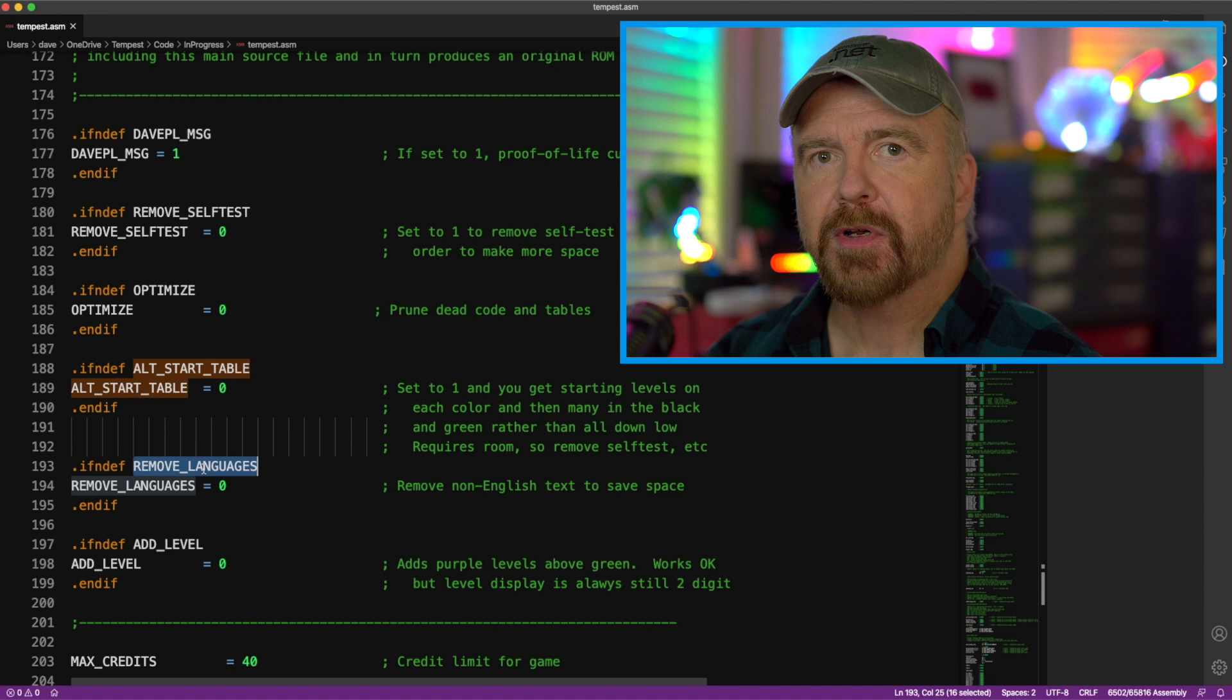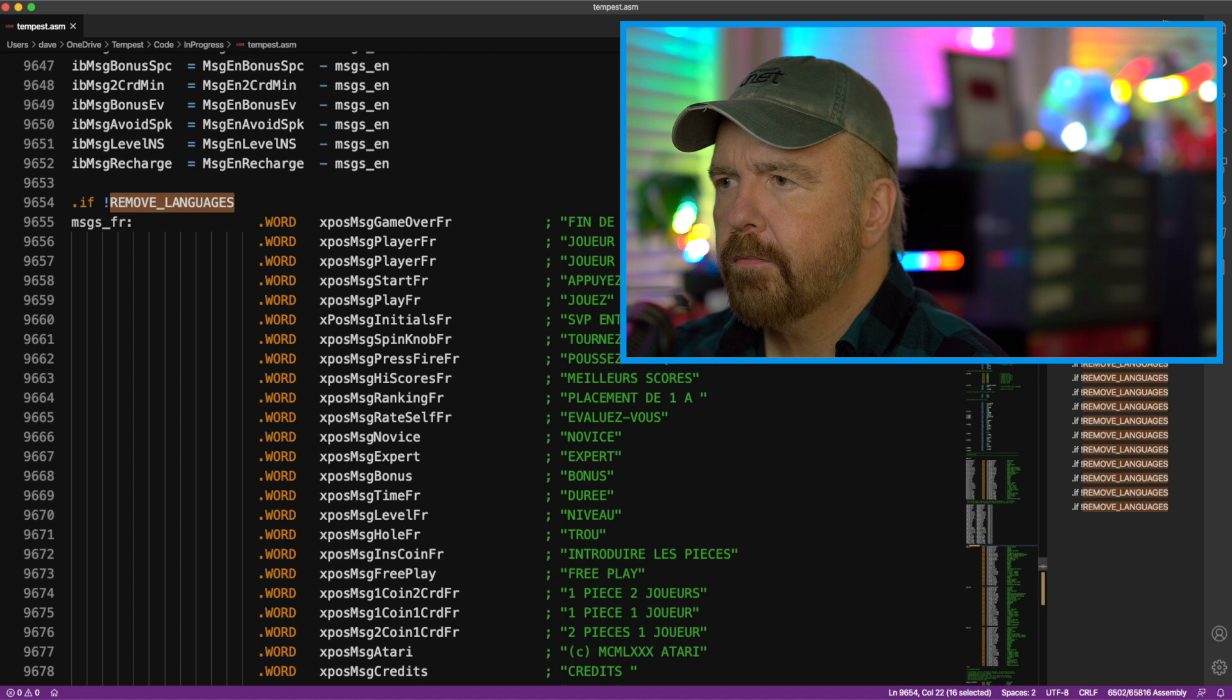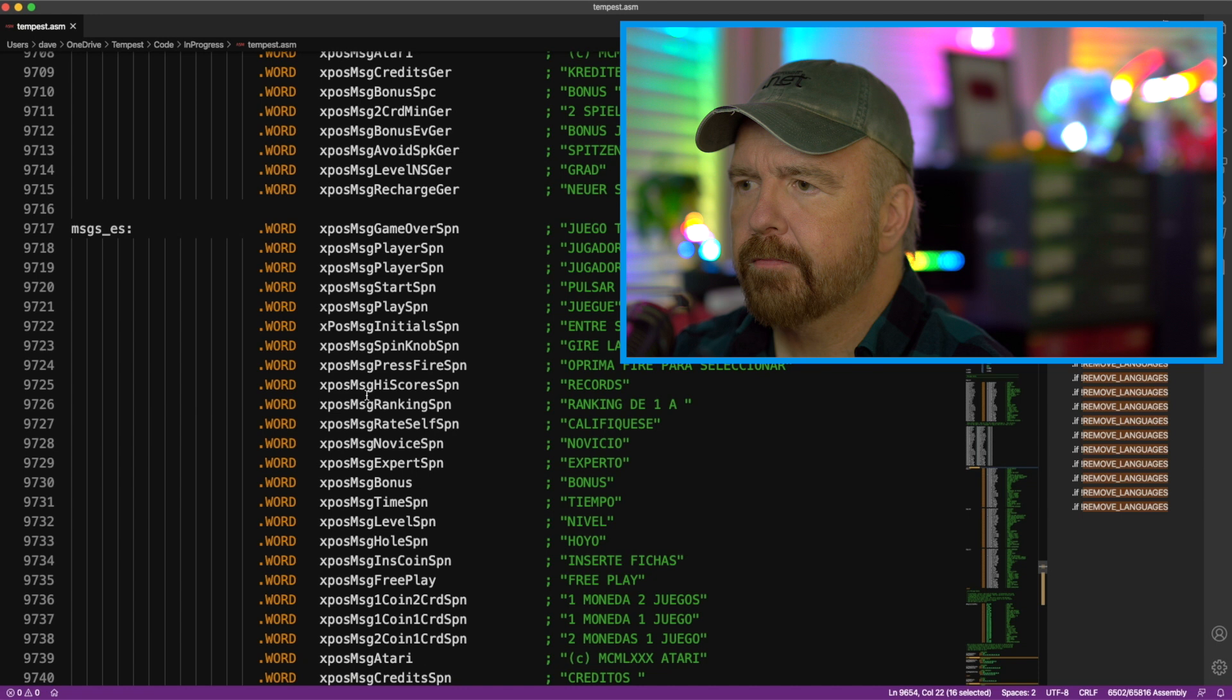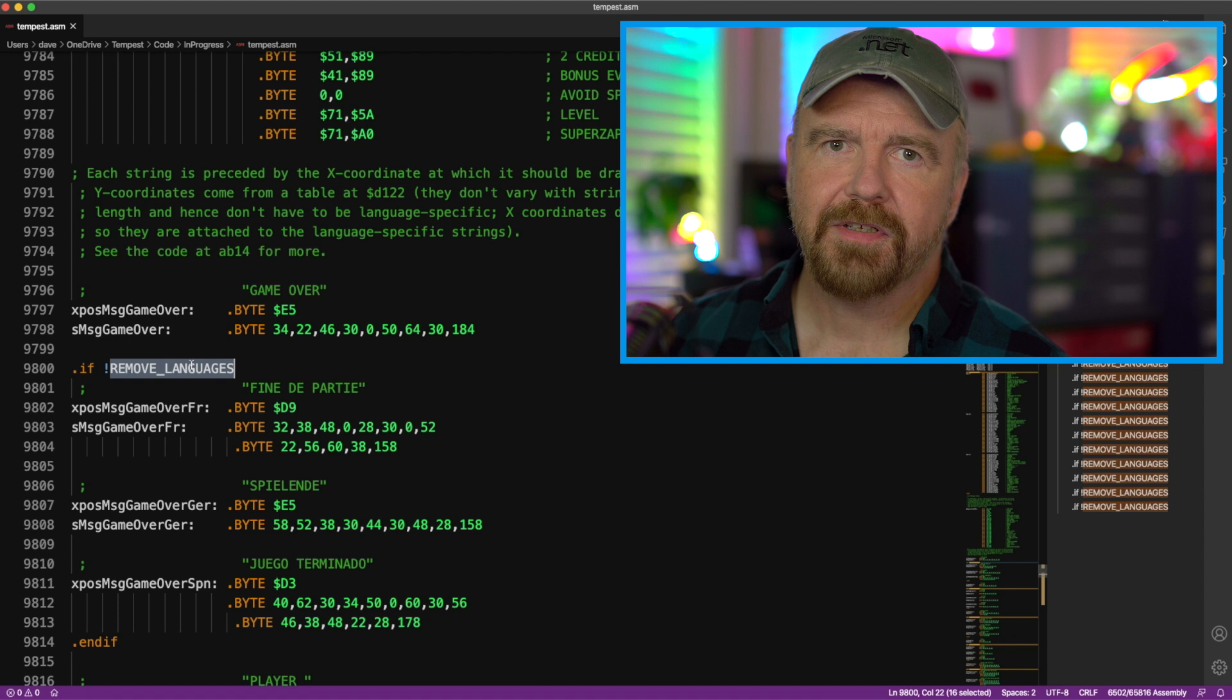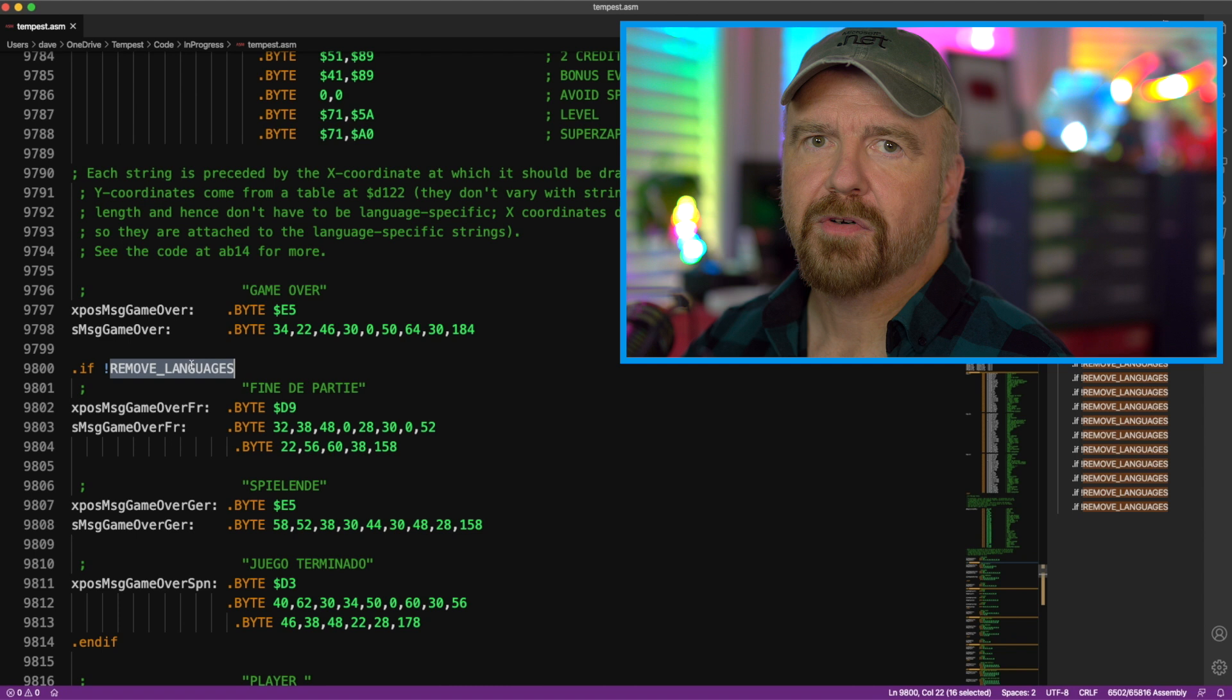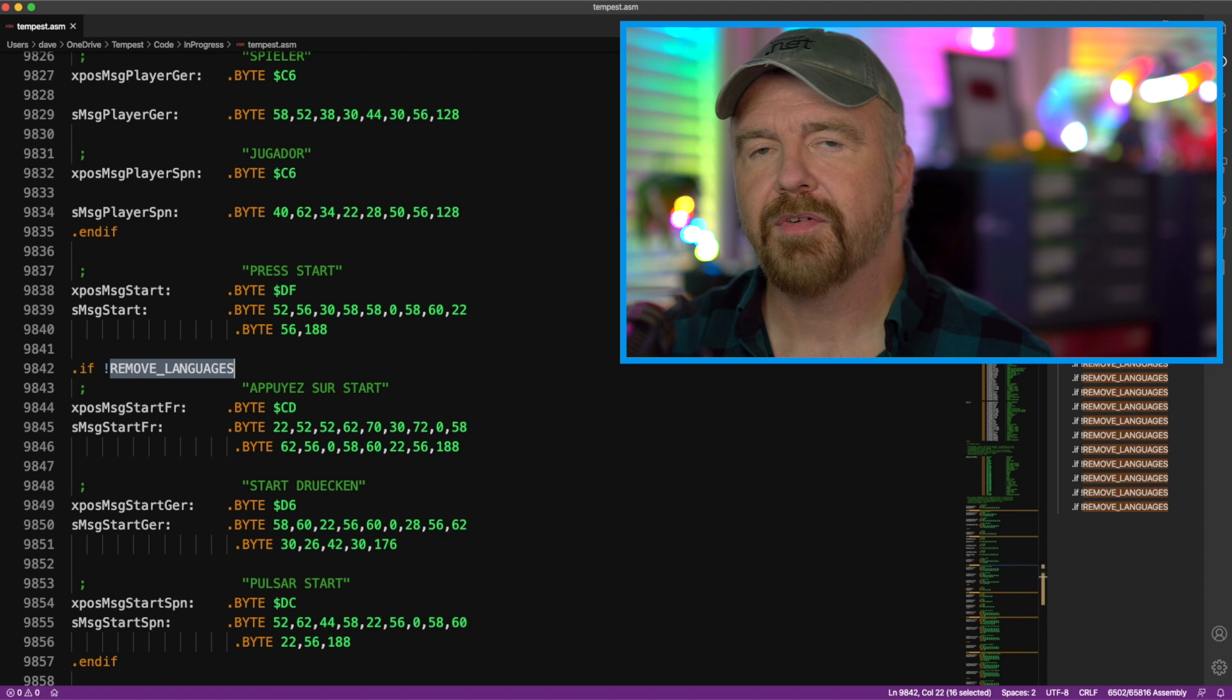Something I spoke of earlier is the ability to remove languages. Let's take a look at what that actually winds up doing. So, here are all the French messages that we can remove. German, Spanish. So, that's it. French, German, and Spanish languages. And we leave the English, and, of course, you could invert that as you needed. For each of the text messages that appears in the game, the English language version is left alone, and the German, French, and Spanish versions are removed. And that's just simply repeated in each case of every message, of which there are probably 29 cases, I would guess.